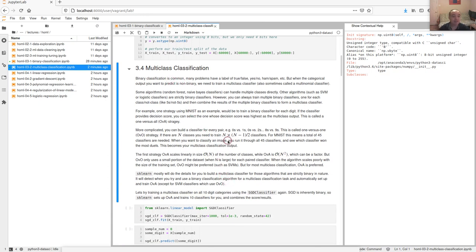We've already mentioned that binary classification is common — many problems are naturally binary, or many times we want to simplify and concentrate on the most important aspect of a problem, so a true/false kind of question.